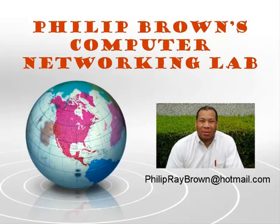Hello and welcome to Philip Brown's Computer Networking Lab. You're watching the instructional video called Security AAA Authentication Using the TACACS Server.